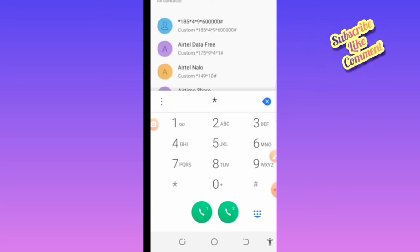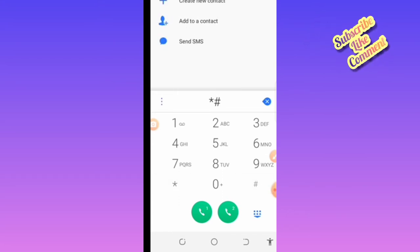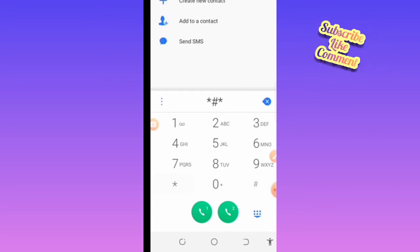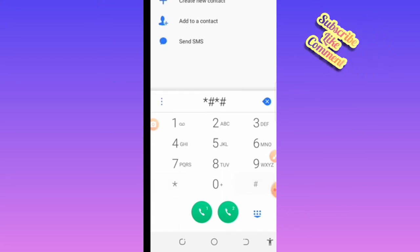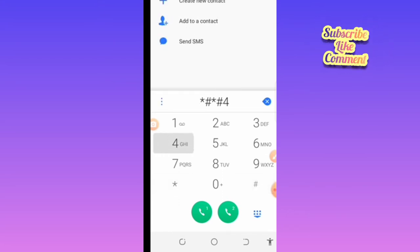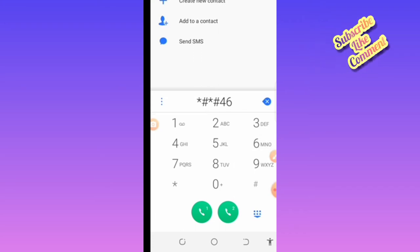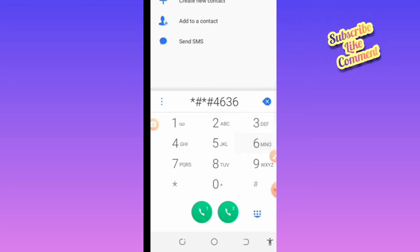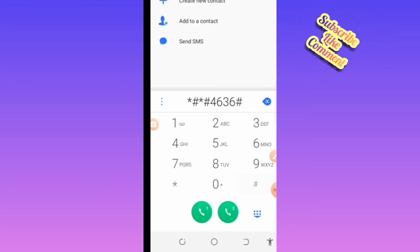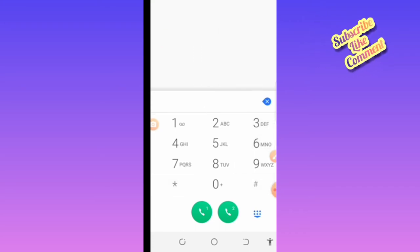Here you just dial star hash star hash 4636 hash star hash star.